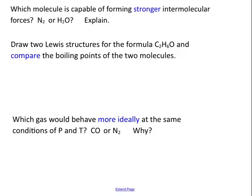Which molecule is capable of forming stronger intermolecular forces — N₂ or H₂O? Just like hybridization and structure, when you need to do intermolecular forces, you draw your Lewis dot. Water has hydrogen bonding — a super strong intermolecular force. N₂ is nonpolar, so it's London dispersion forces. Water wins.